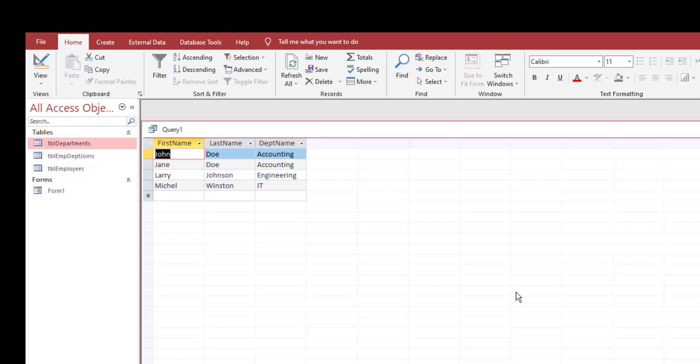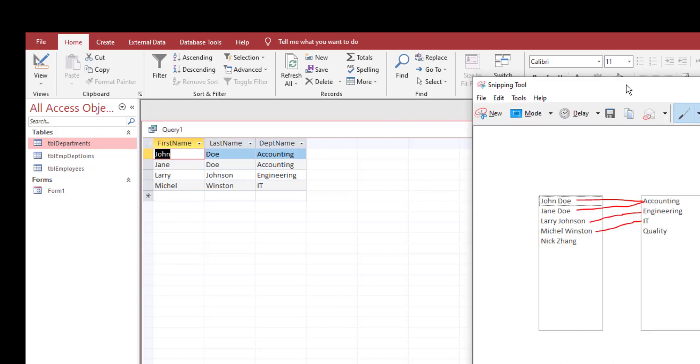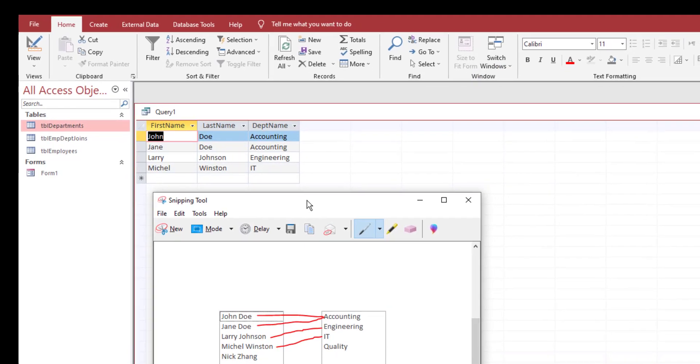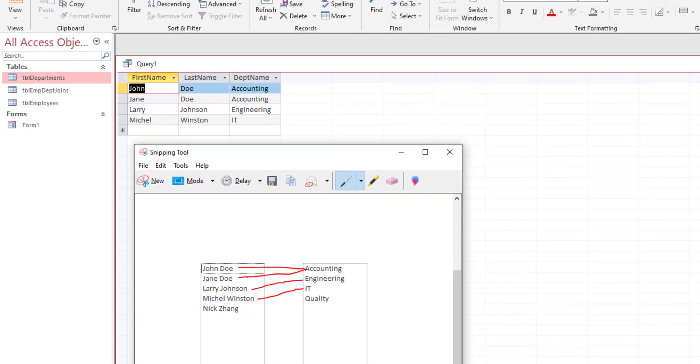The data should look more cleaner now. There are four employees that have linked to some kind of department. John Doe is linked to accounting, Larry Johnson is linked to engineering, and so on. It looks similar to this mapping that we have right here. But you notice that we have one more employee that's not mapped and one more department that is not mapped. So how do you show that in SQL?